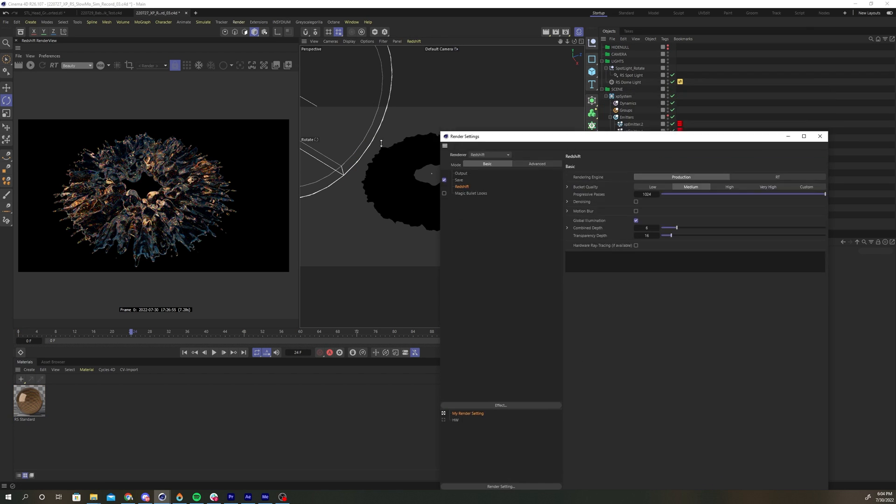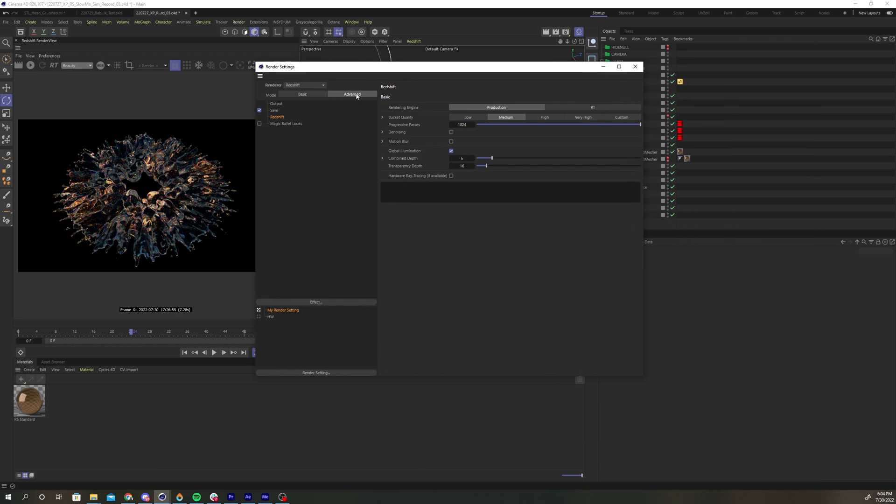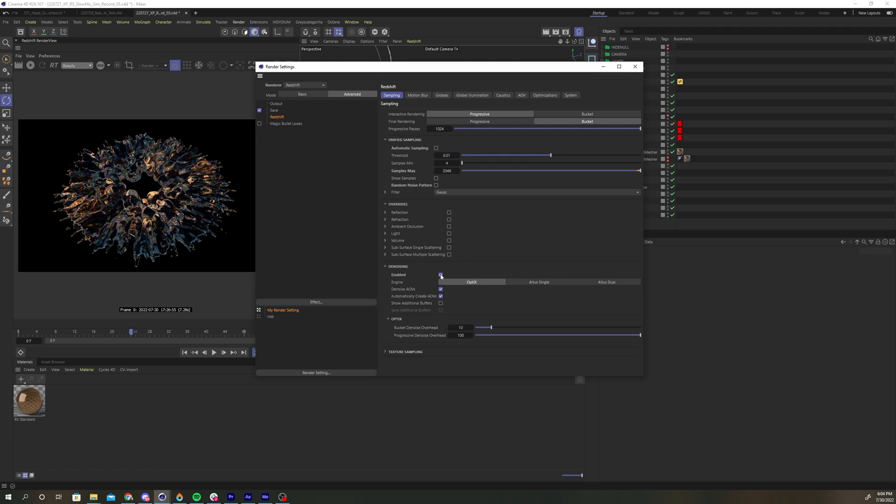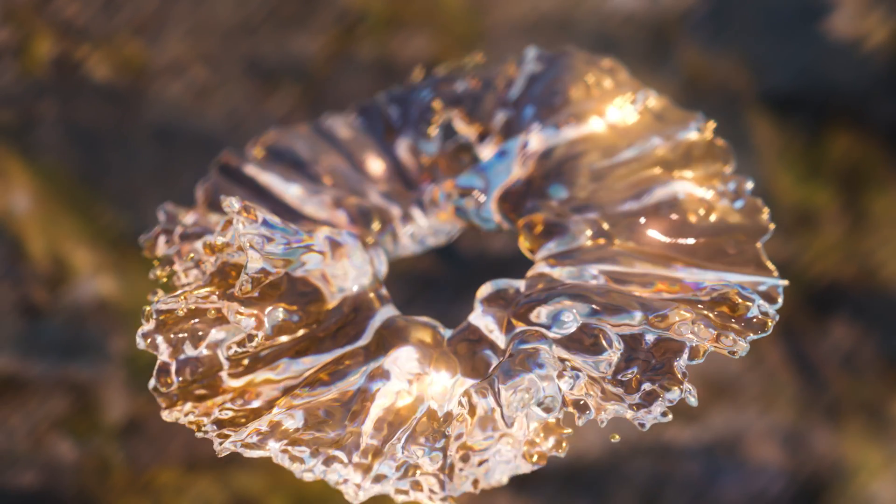Open up the redshift render settings. Select the advanced tab. Under unified sampling, bump up the max samples to 2048. Deselect the random noise pattern checkbox and turn on the altist single pass denoiser under the denoising tab. Now you're ready to render.